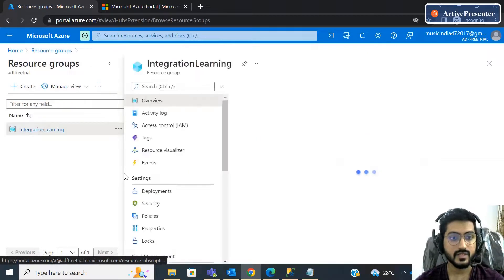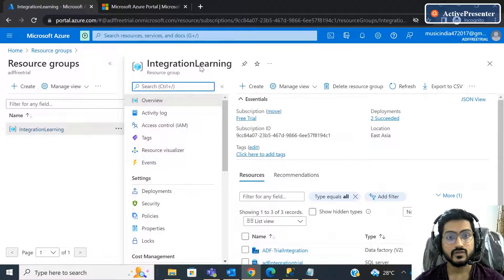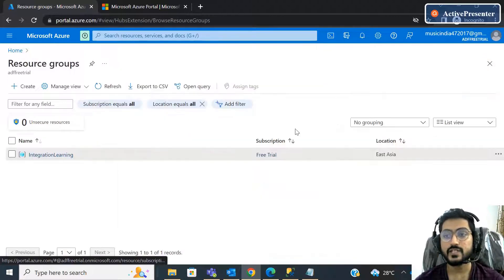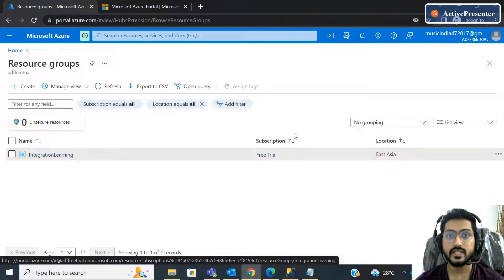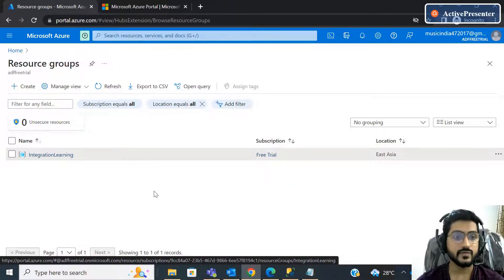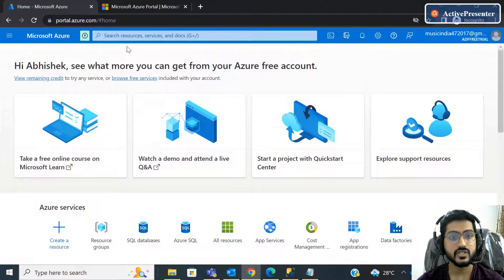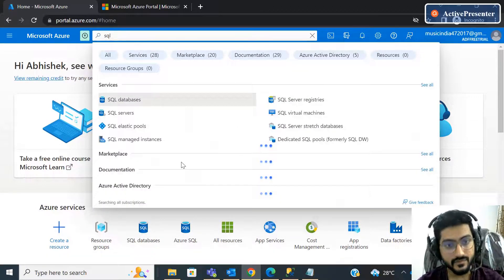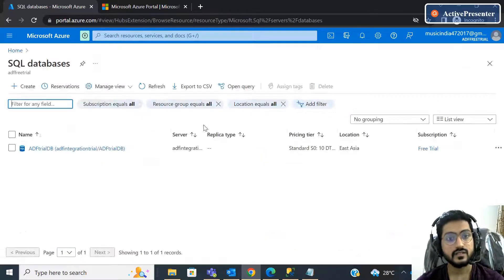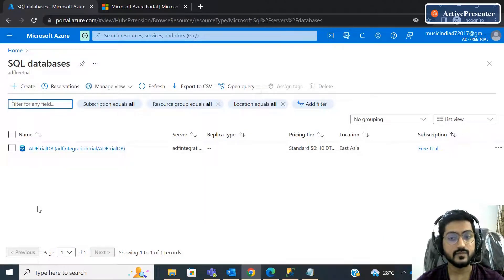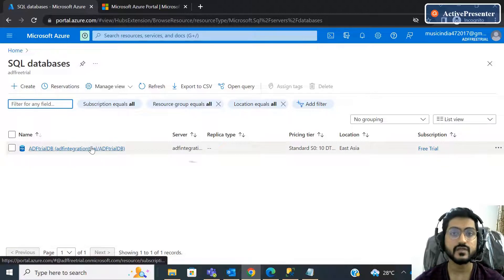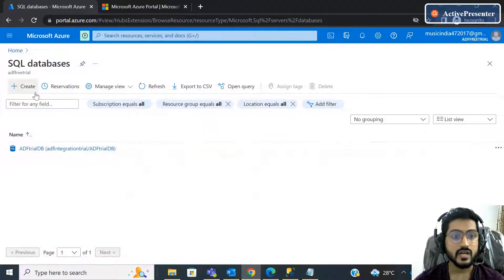After creating the resource group, we will require an Azure SQL database. To create a SQL database inside Microsoft Azure, go to the home page and directly search for SQL database. You can create the SQL database from here. I have already created one SQL database, but I will show you the process again. Click on Create.